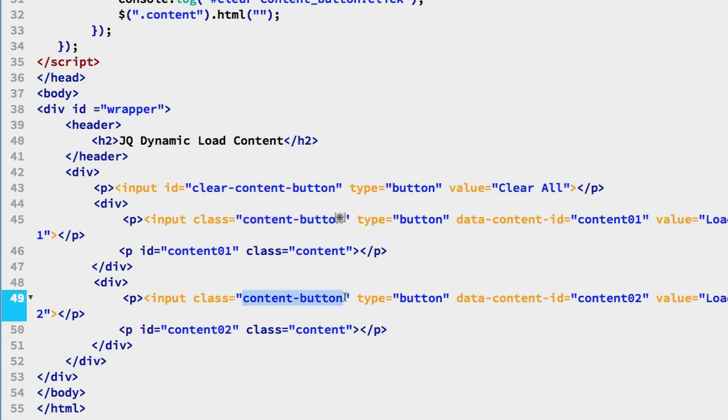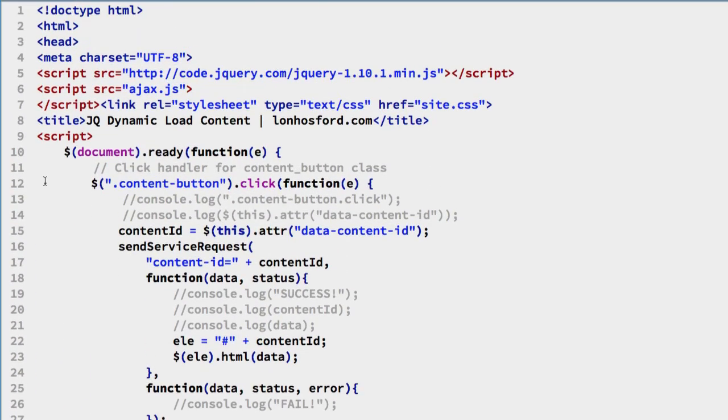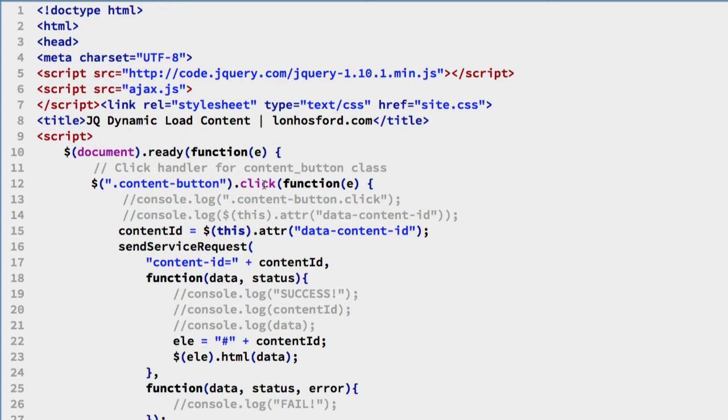We're using that class to handle their click events. If we come up to the top of the file, we see on line 12 we're using a jQuery search to find the class content-button and handle the click event.